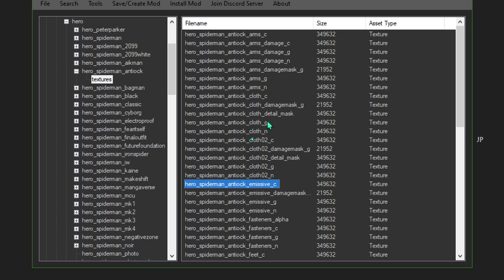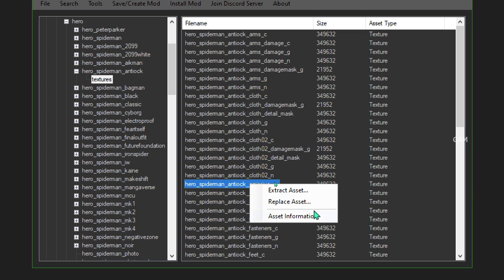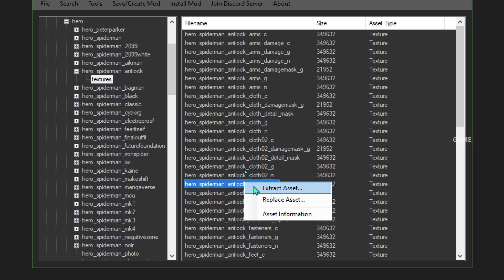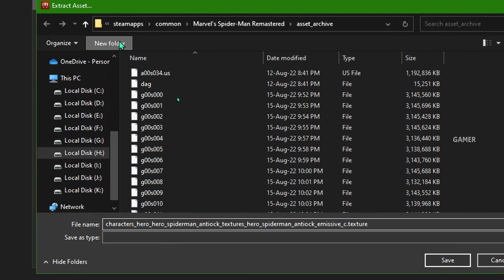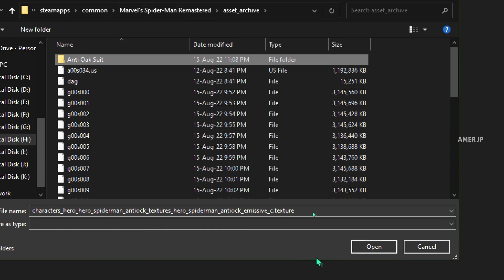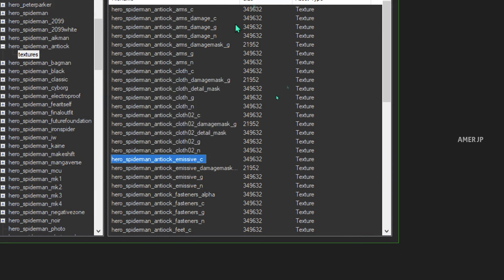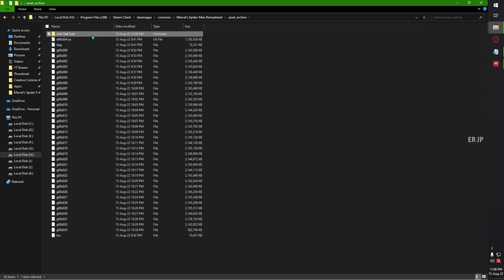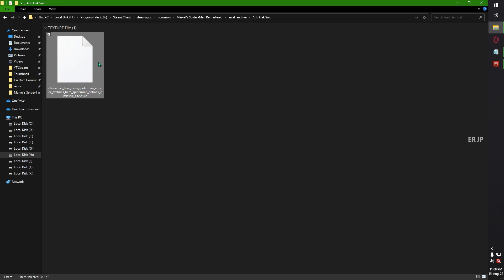If you look closely at these file names, all the files end with some alphabetic characters: C, G, N, etc. The underscore C files are the ones having the colorful texture data. So just right-click the file and you can see these options: Extract Asset, Replace Asset, and Asset Information. I am going to extract the asset — right-click, click Extract Asset. I am creating a new folder with the same name, Antioch Suit, then click Save. Asset extracted successfully. Go to your game installation directory, then Asset Archive, then Antioch Suit, and you can see the .texture file which was extracted from the game.